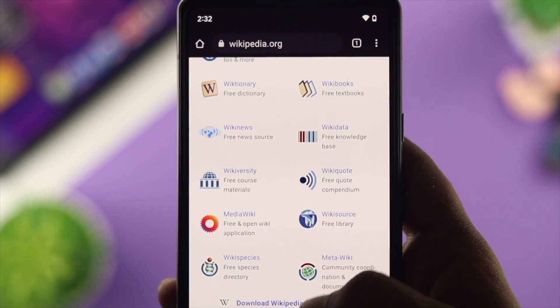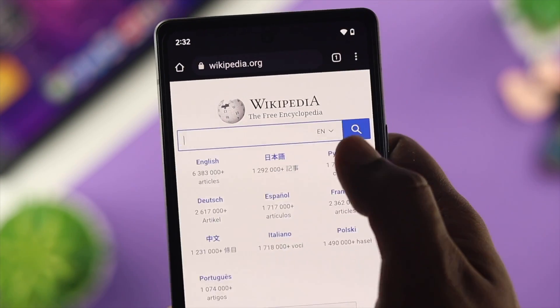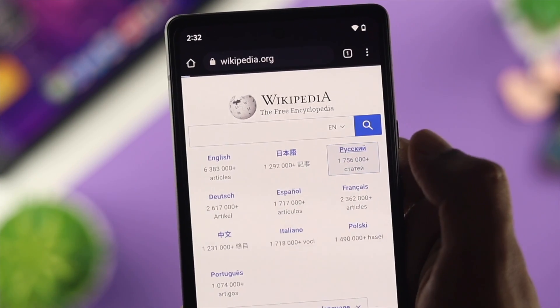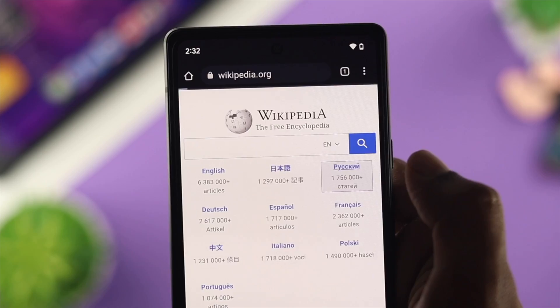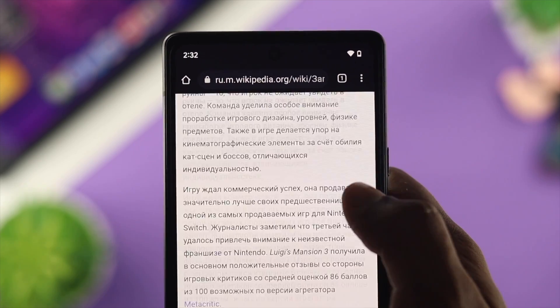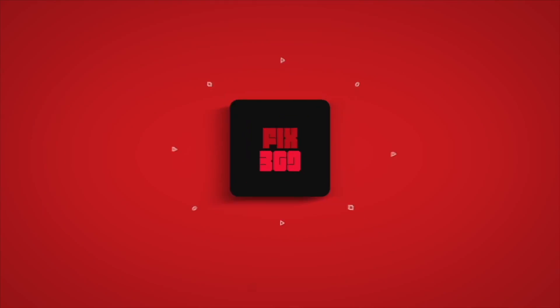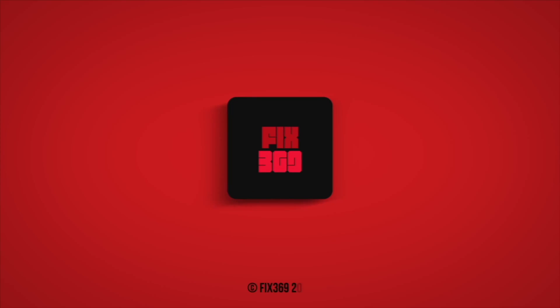So these are the ways you can follow on your Google Pixel 6 or 6 Pro to solve your Wi-Fi problem. If you have anything to ask, let us know in the comment section. Thank you for watching, and I'll talk to you later.